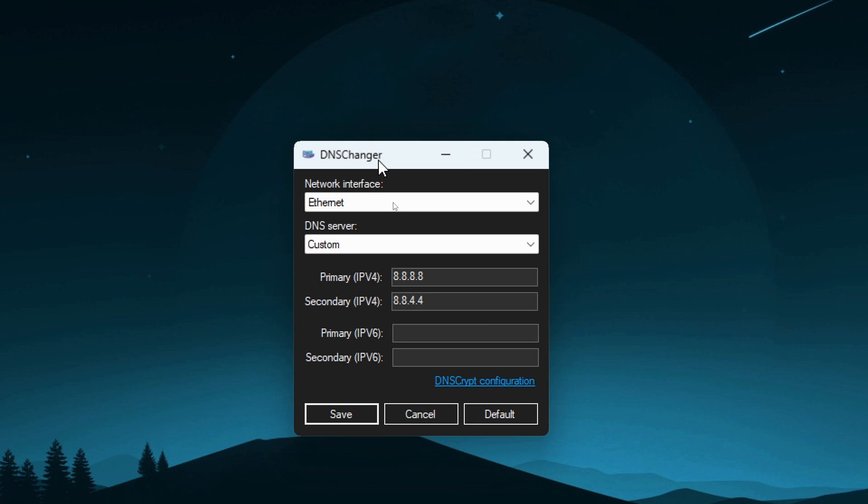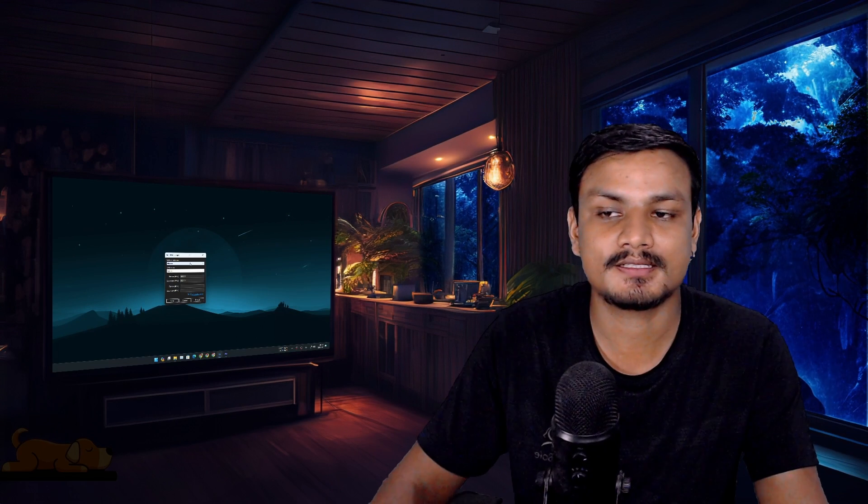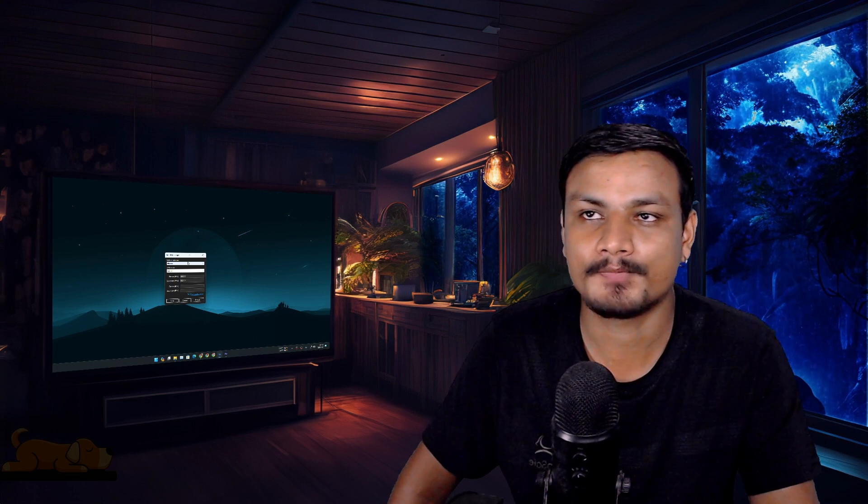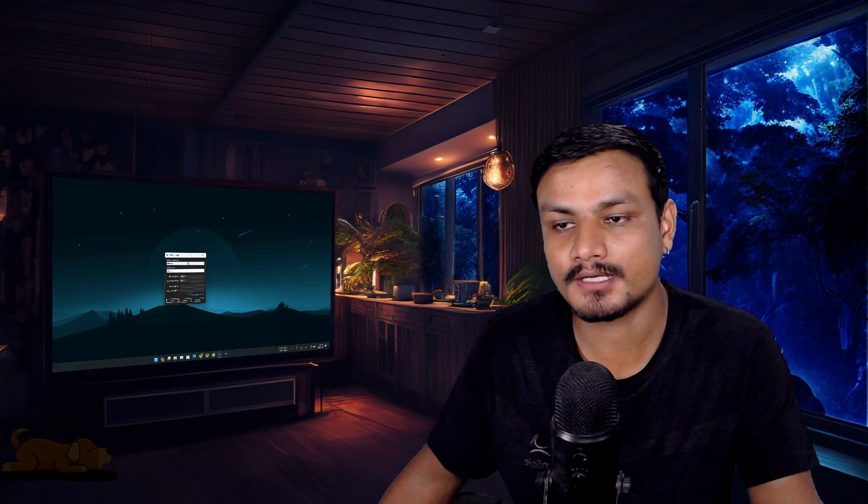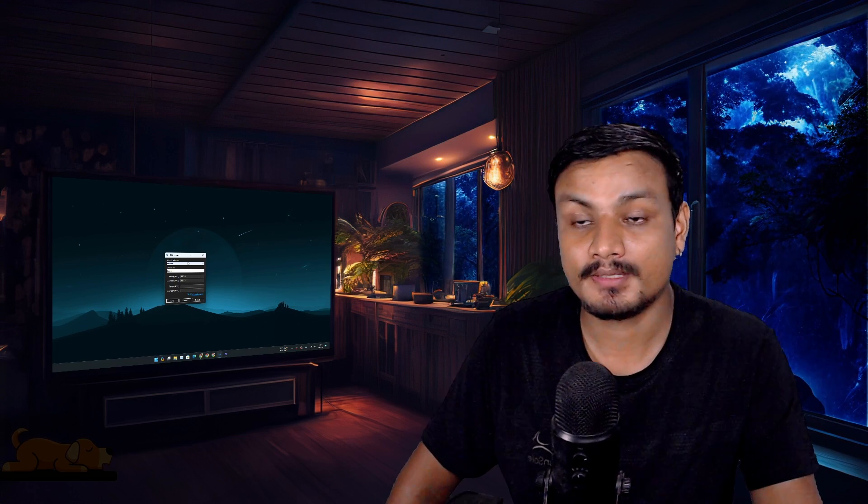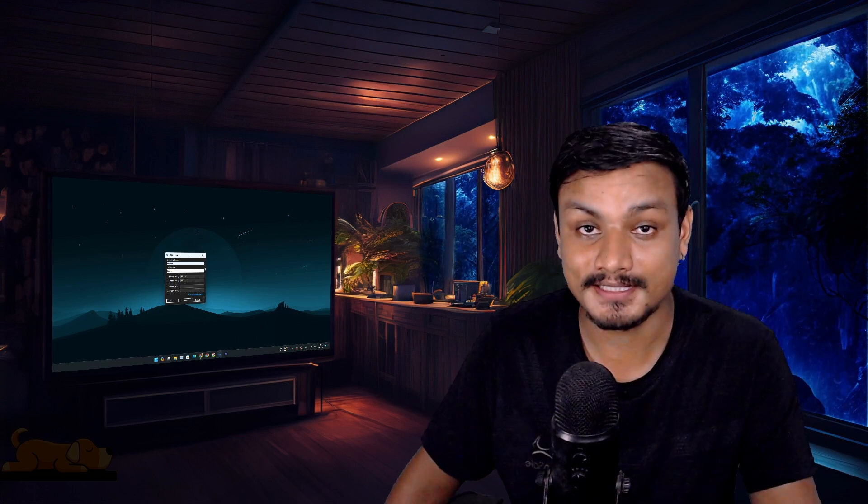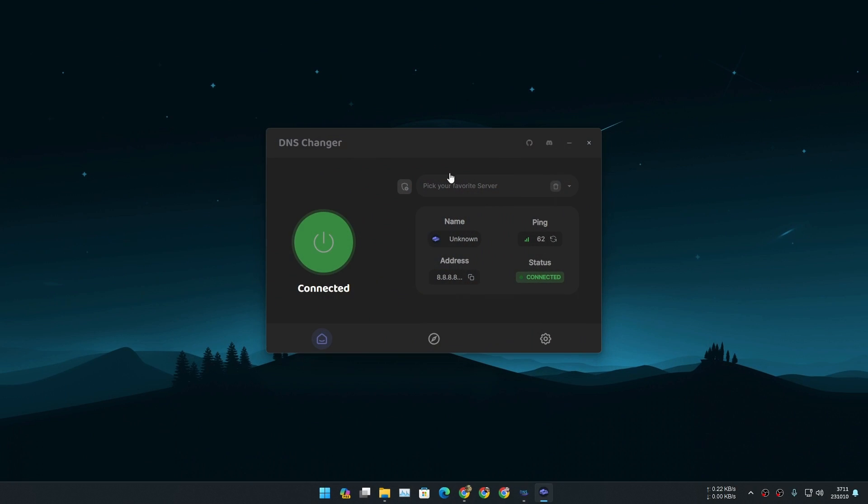So this is a little app called DNS Changer. It is open source and free, and I have been using this for almost a year or two now. But I think I have found a better DNS changer, and this is the one.